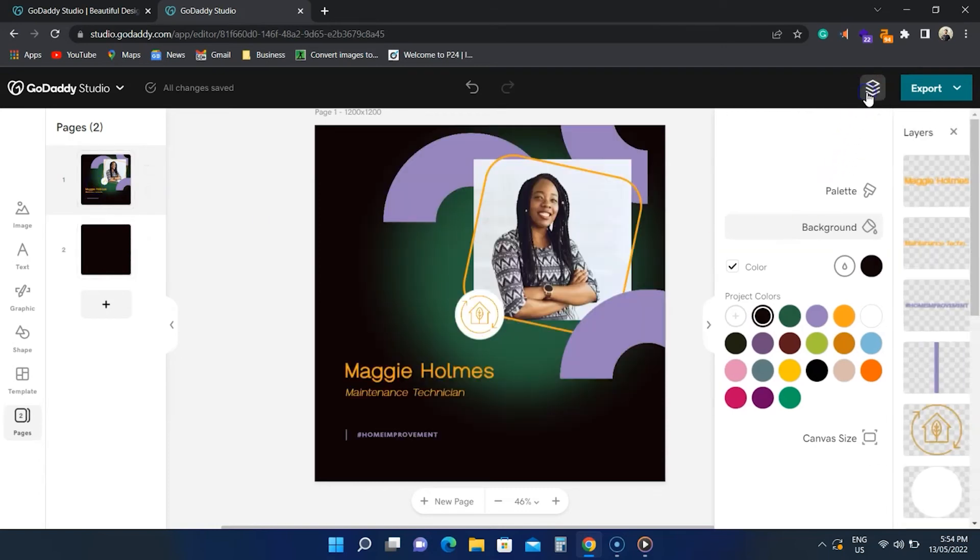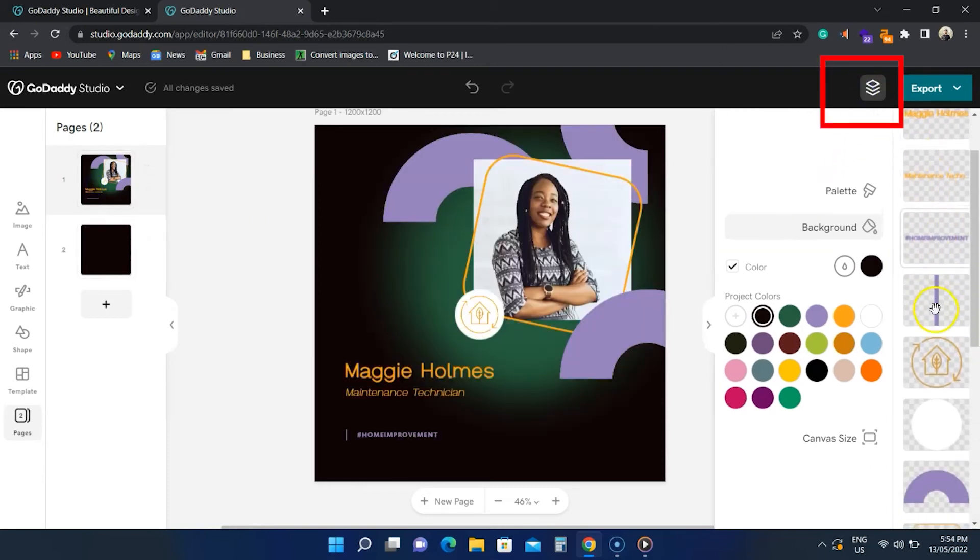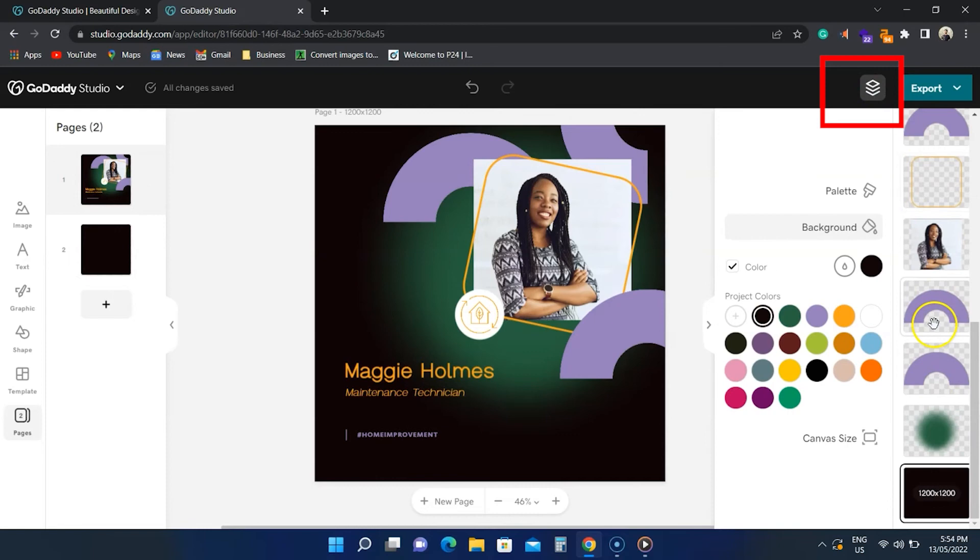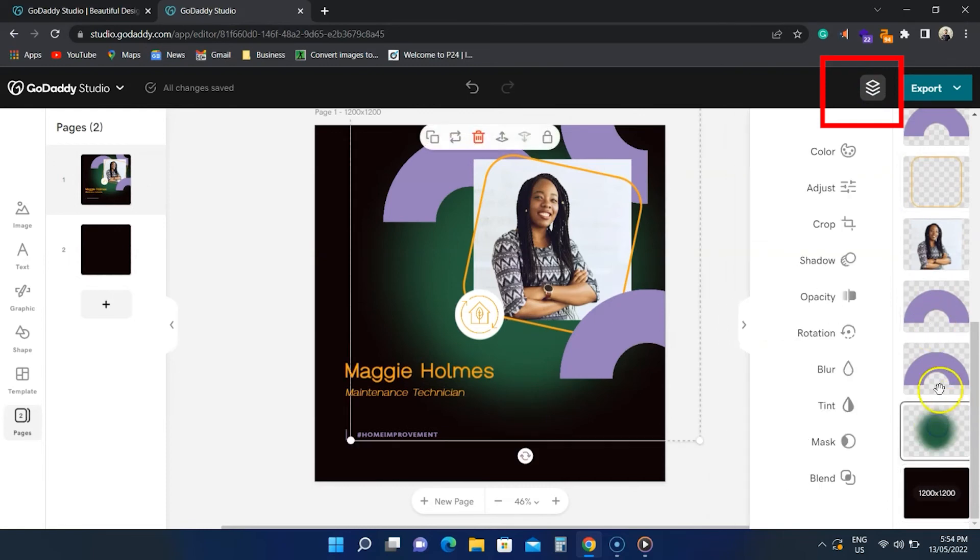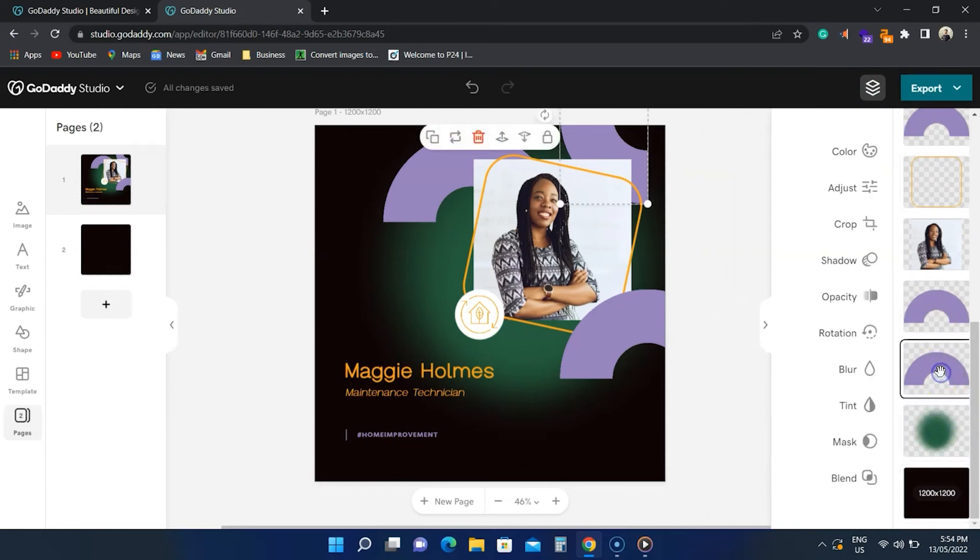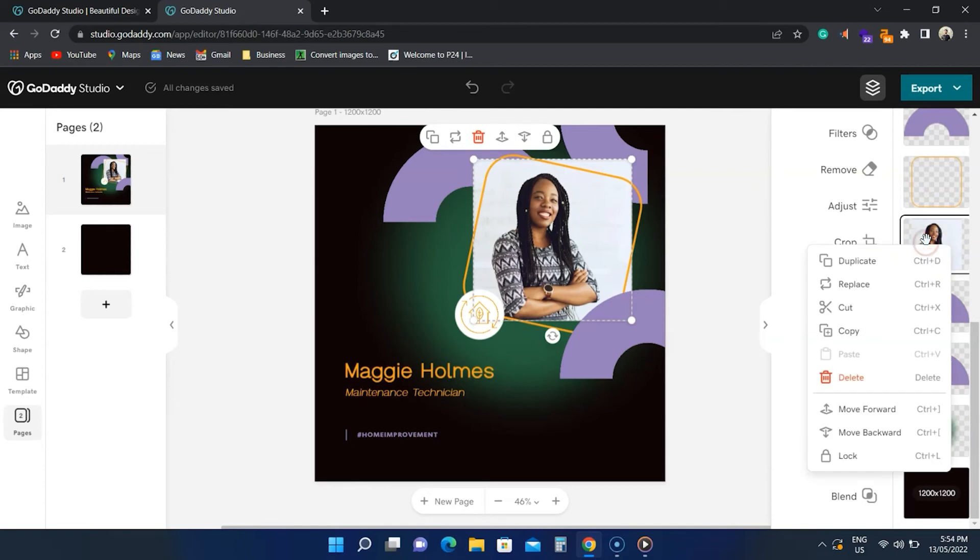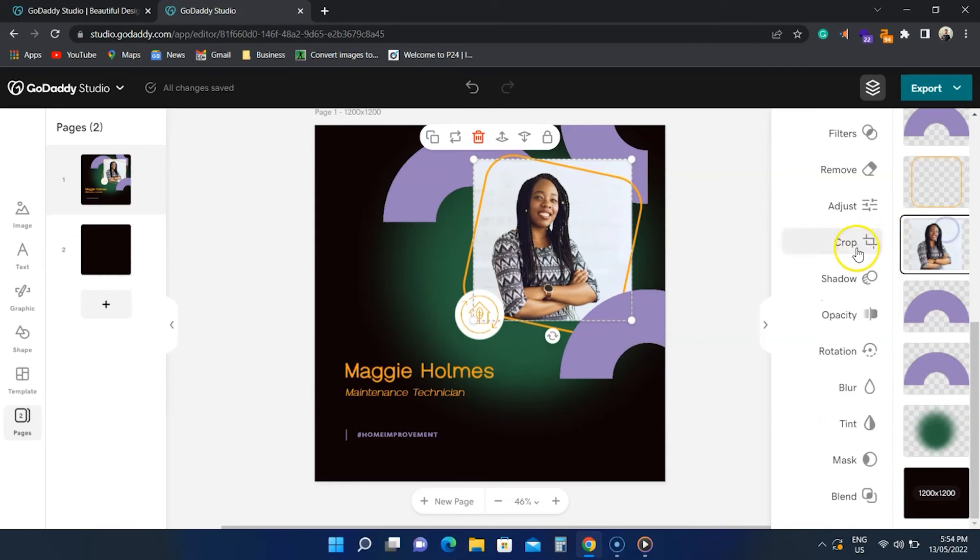Now GoDaddy Studio supports layers and you can see all the layers here. Each element including images, text, and shapes are stored on a separate layer. From here, you can modify any if you like. Right-clicking on one gives you duplicate, delete, and layer position tools.